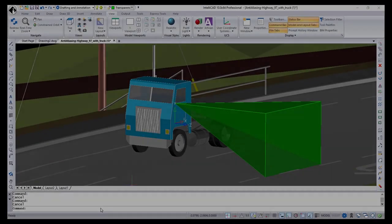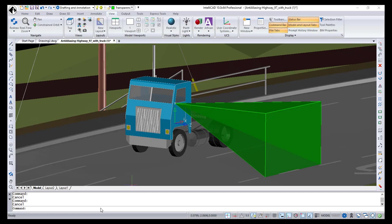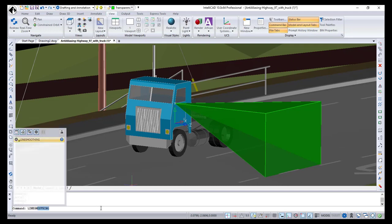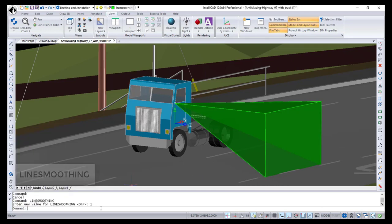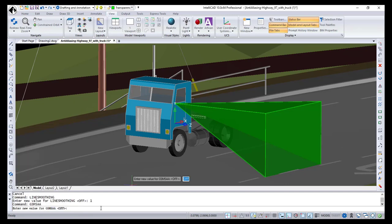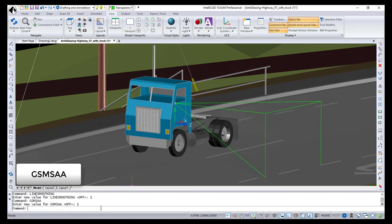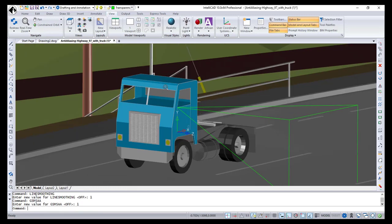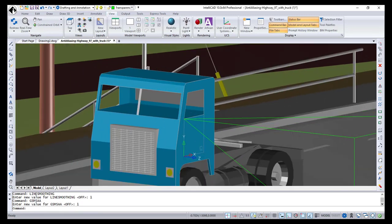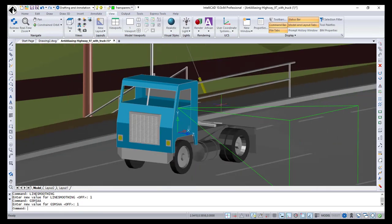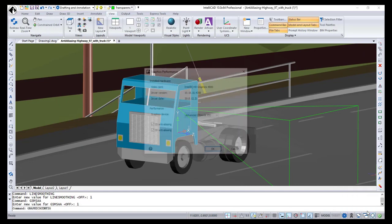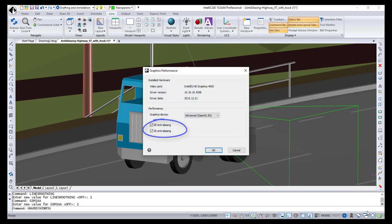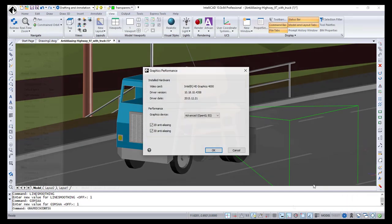In IntelliCAD 10, anti-aliasing is available to smooth jagged edges on curved lines and diagonals. Anti-aliasing is controlled by the Line Smoothing system variable for 2D entities and the GSMSAA system variable for 3D entities. Both system variables are accessible through the Graphics Performance Settings dialog box.